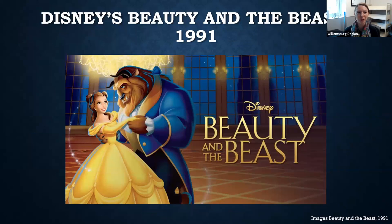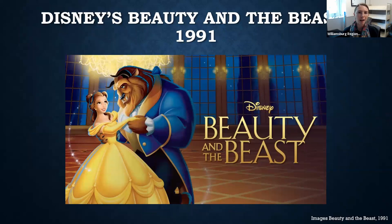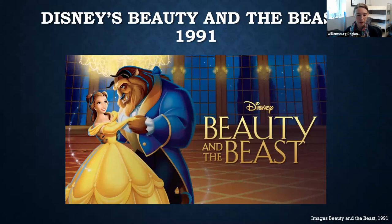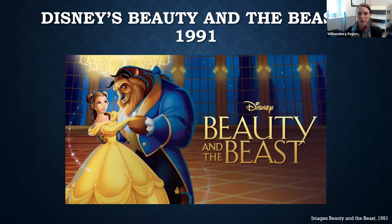Now we come to the most popular version — probably the one everybody thinks of when they think of Beauty and the Beast: the Disney version, released in 1991, animated by Walt Disney Studios, directed by Gary Trousdale and Kirk Wise, with music by Howard Ashman and Alan Menken. It stars Paige O'Hara as Belle and Robbie Benson as the Beast, with TV and stage notables Angela Lansbury, Jerry Orbach, and David Ogden Stiers as the three main servants.